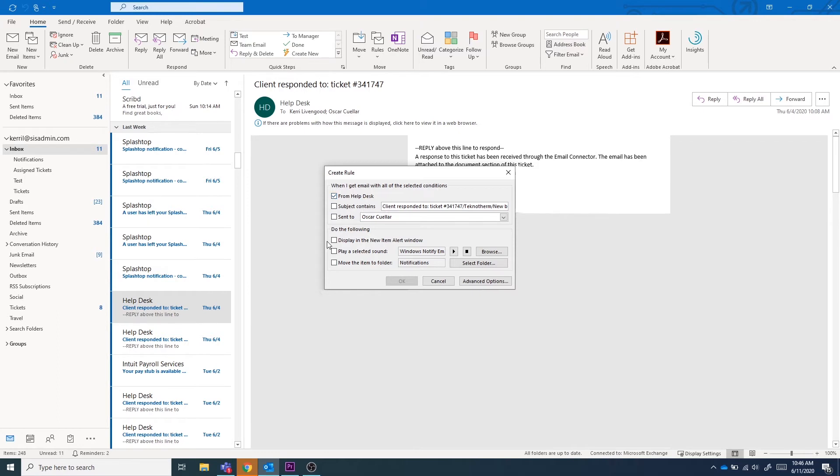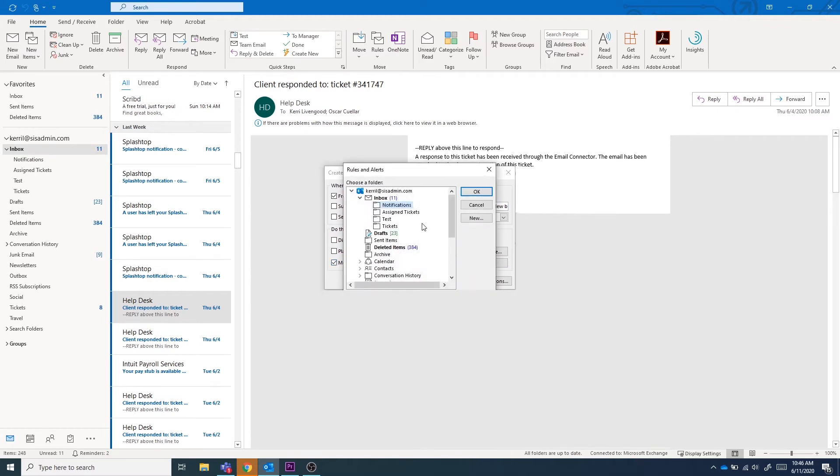Next, we need to decide what will happen to the email, and in this case we want it to be sent to our new folder. Select the box to move an item to a folder and select the new folder you created.